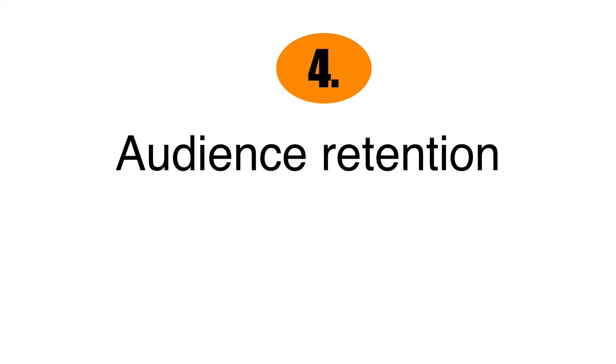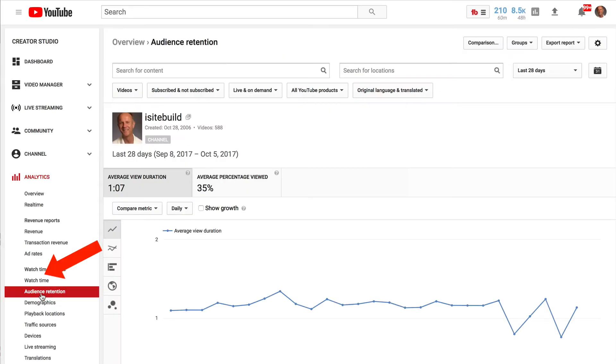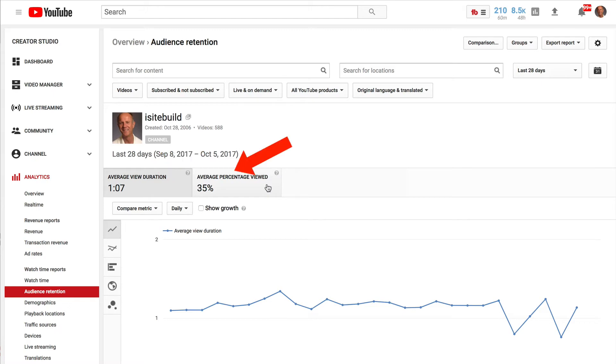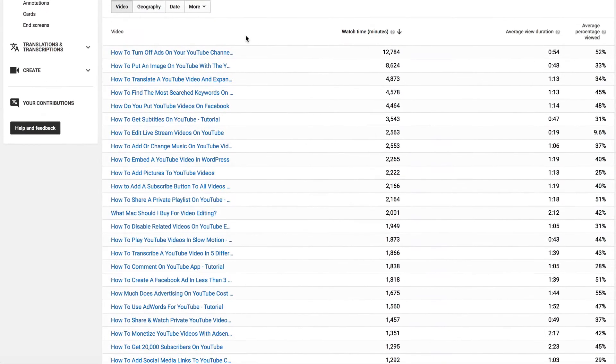Number four, audience retention. This is directly under watch time. This refers to how long people are staying watching your video. You've got the average view duration and the average percentage viewed. The videos that are listed here show the videos that have accumulated great amount of watch time on your channel.